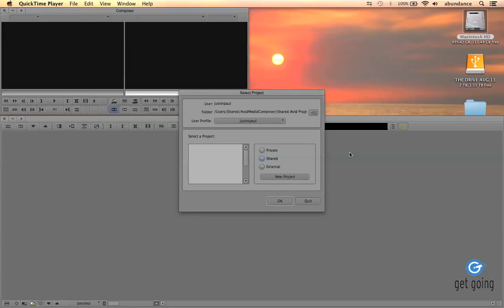In this quick tutorial, let's talk about setting up our Avid project. If you're new to Avid and you've been using Final Cut Pro and Premiere, the Avid setup is a little bit different.